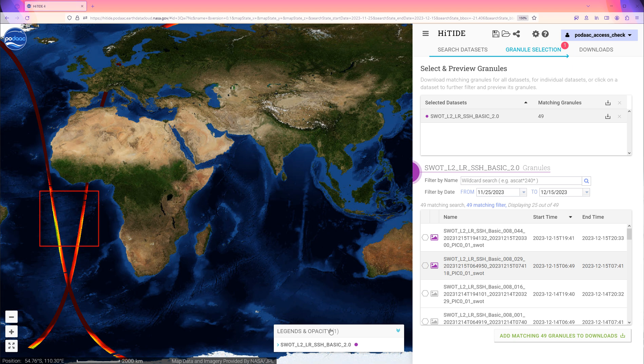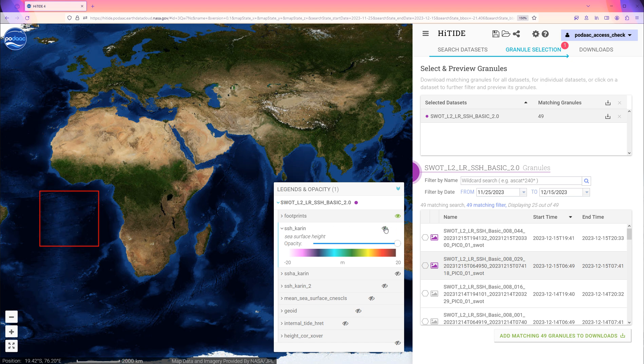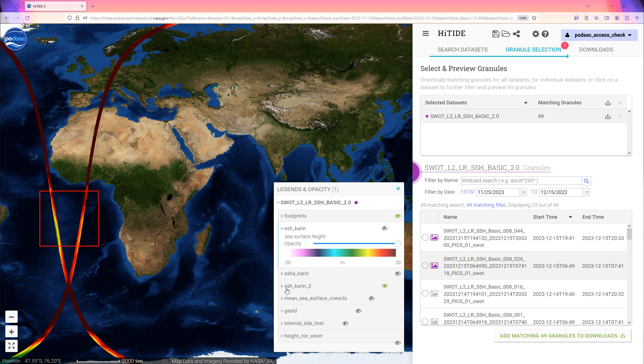At the bottom right of the map, expand the Legends and Opacity box to select different variables to preview. We can turn off the SSH CAREN variable and instead preview the SSH CAREN2 variable.